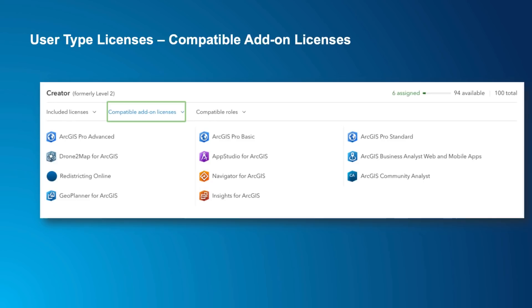The capabilities of each user type are different. You'll need the right capabilities to use some of the ArcGIS apps. For example, to use an add-on app such as Insights, your user type capabilities would need to support that. And it's easy to see this in the software. You can reference the compatible add-on apps in the user interface, shown here for the Creator user type.